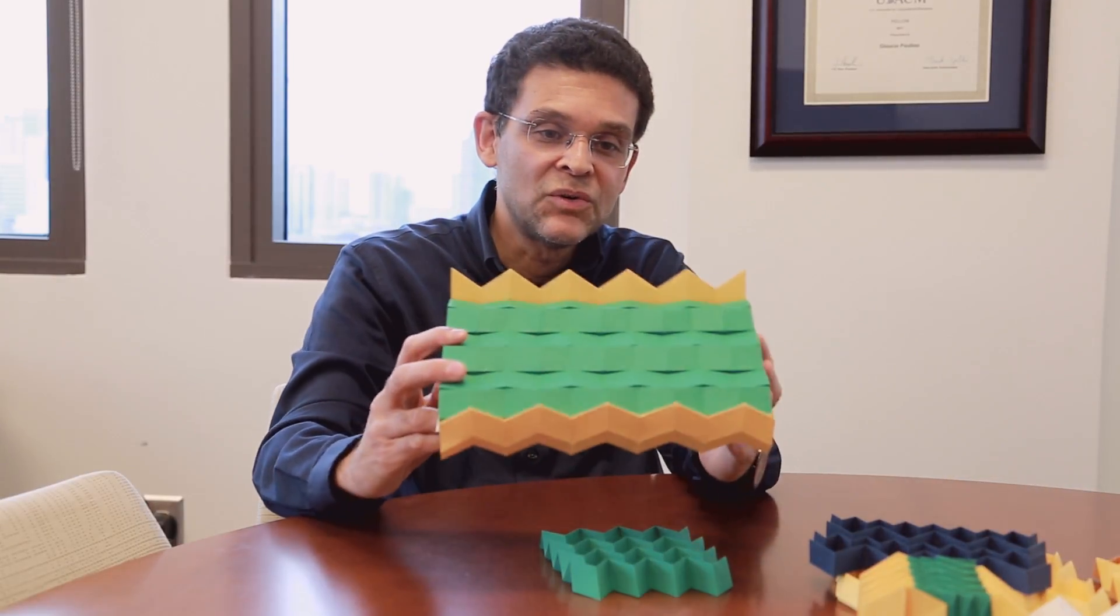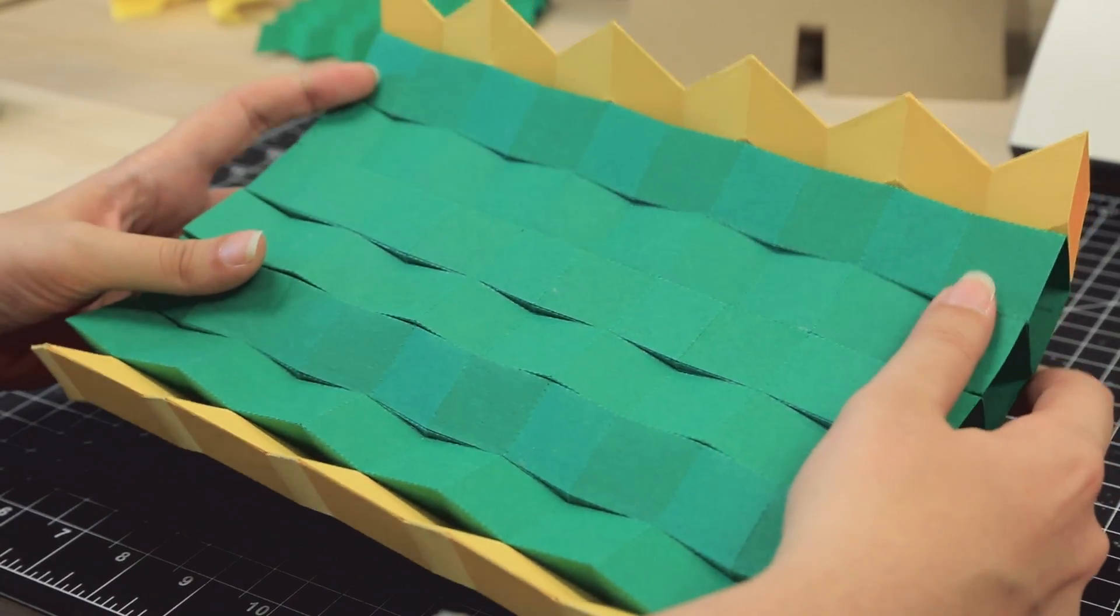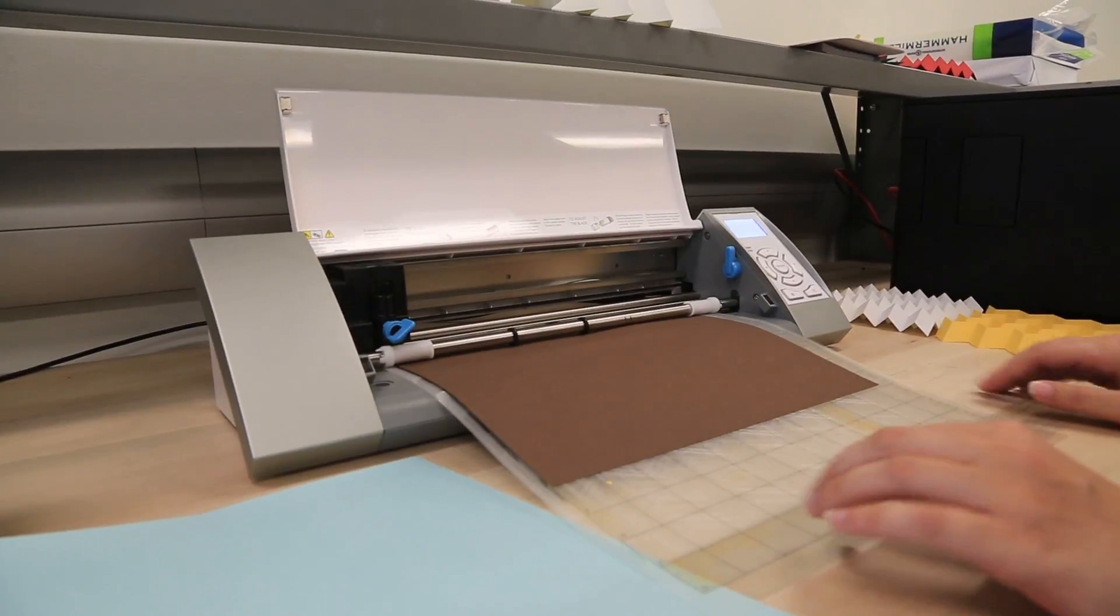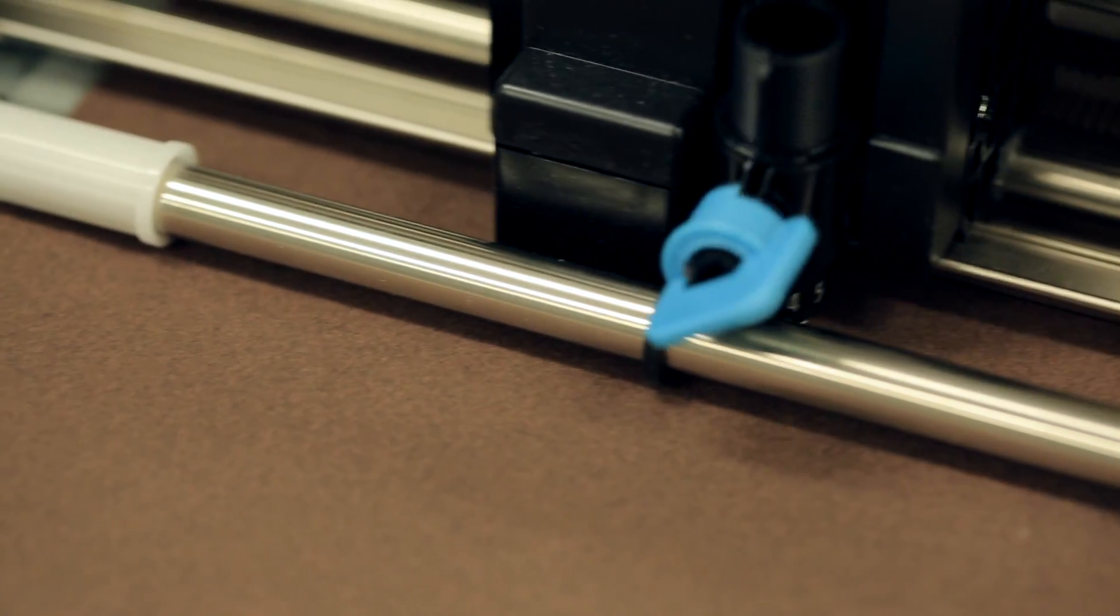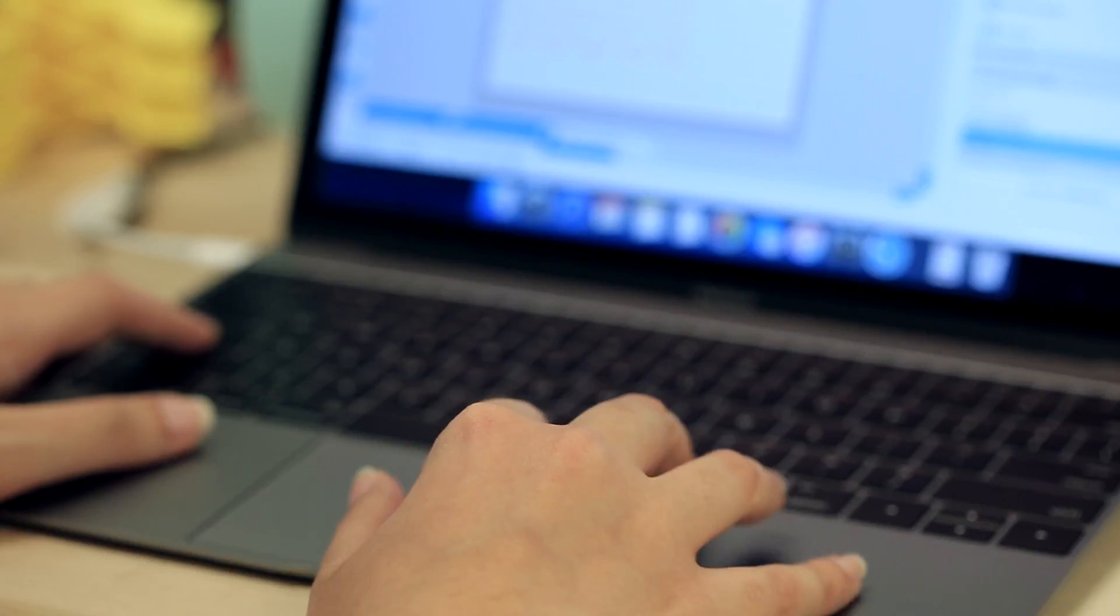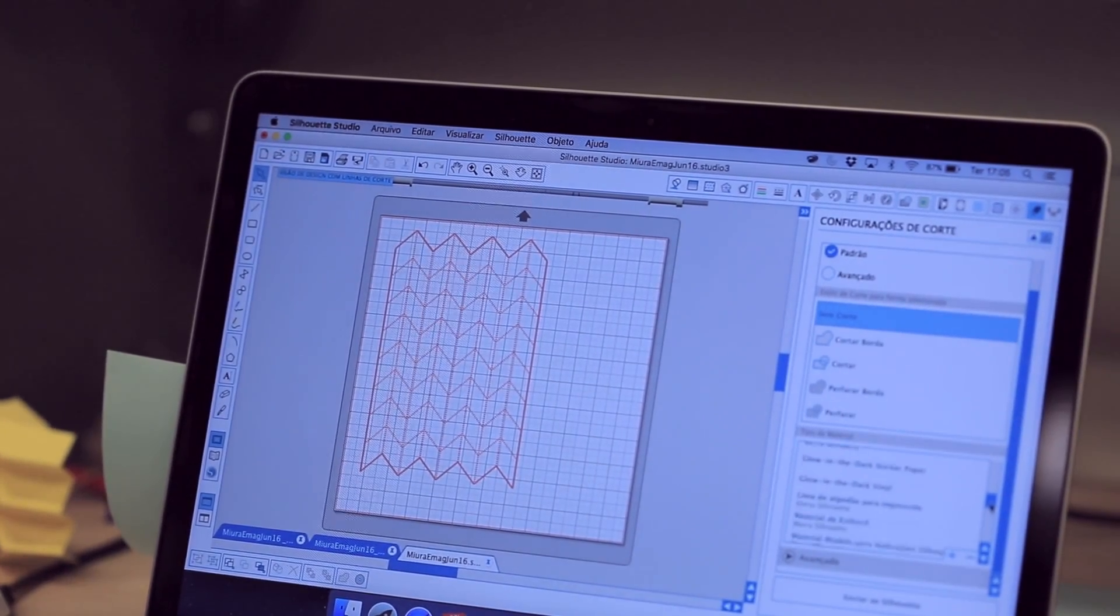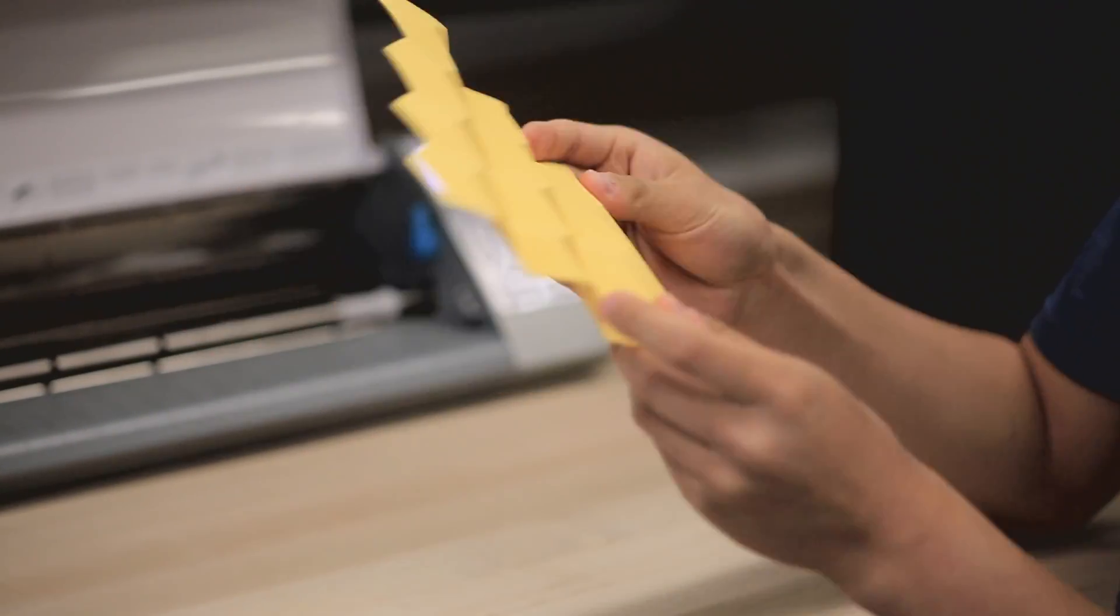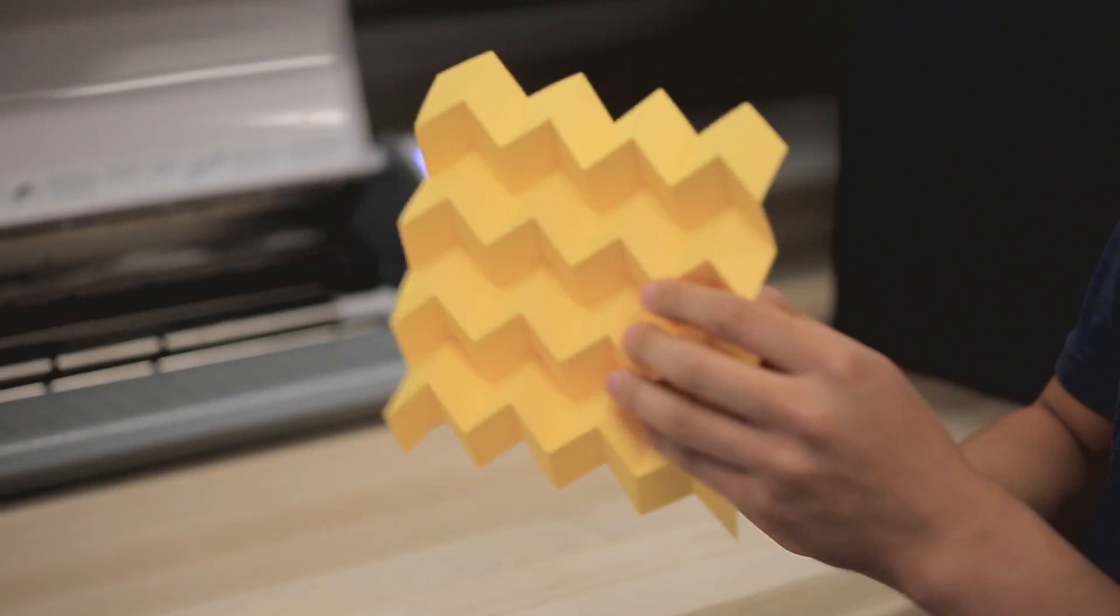For example, here is an origami bridge that is deployable. We can use this kind of machine to print the Miura pattern or any other type of origami pattern. You can pre-program the pattern in the machine, print it, and then fold it.